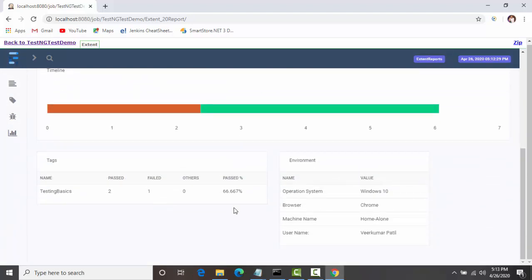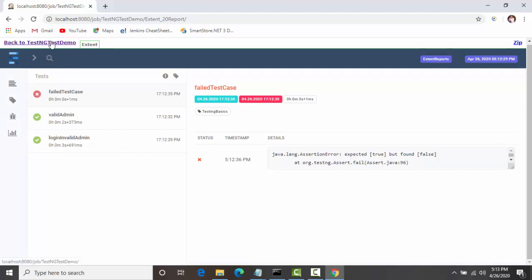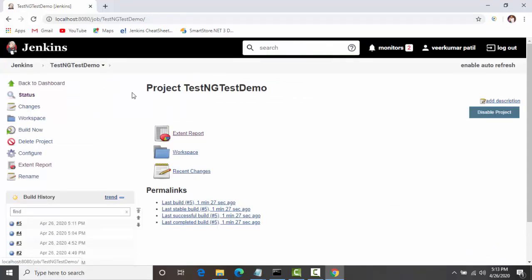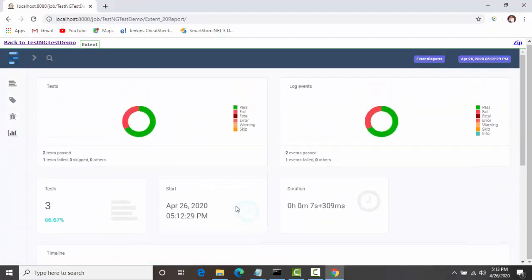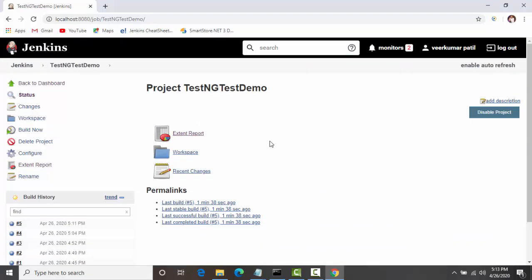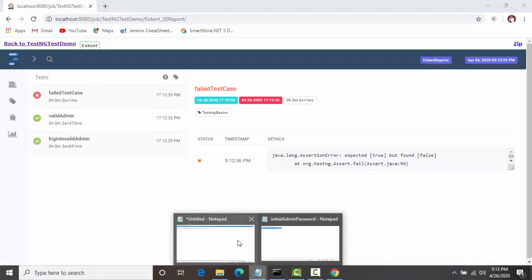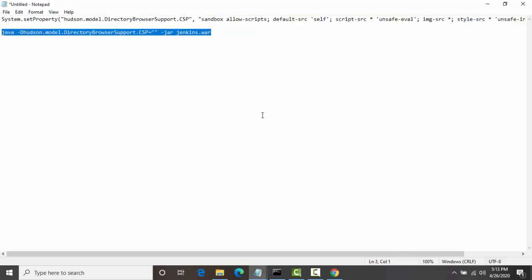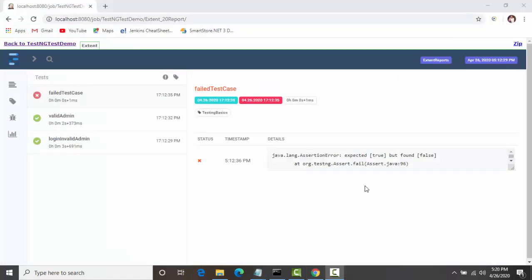What happened is that before Jenkins actually got started, I tried to browse it, and that corrupted the UI. Now the report is working properly. That's it for this video guys — there were a few hiccups but finally we are able to see the Extent Report properly on Jenkins. You basically need only one command to fix that particular Content Security Policy issue. Thank you, thanks for watching this video.